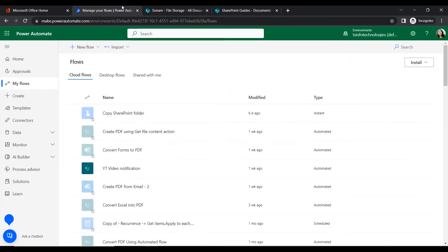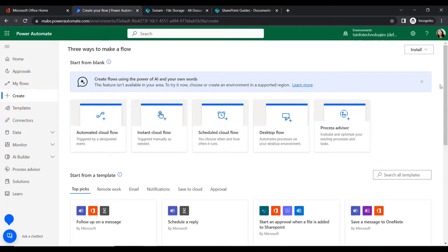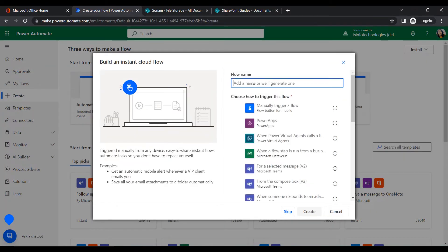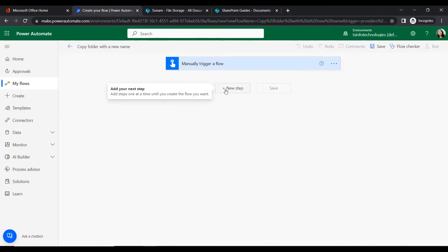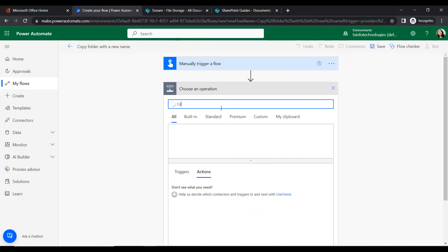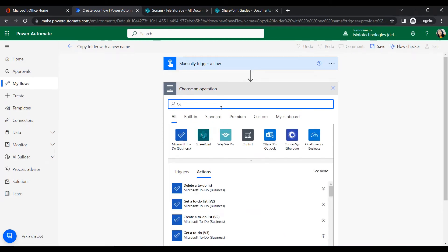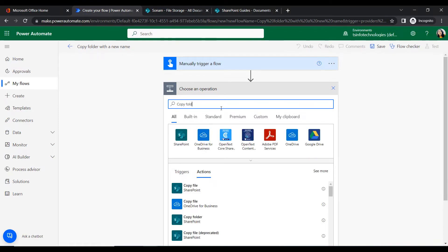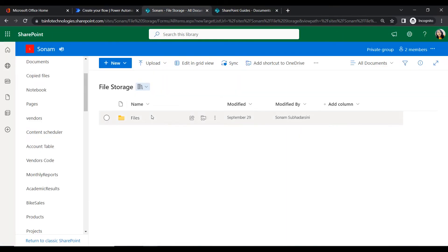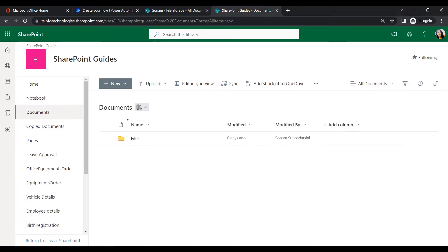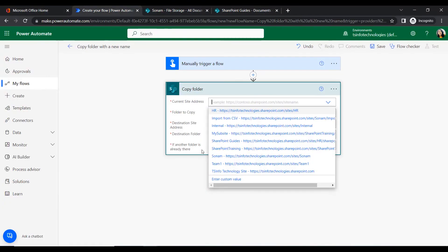Let's see how to copy this folder from File Storage to the Documents library with a new name. Go to Power Automate, click on 'Instant cloud flow', give the flow a name like 'Copy folder with a new name', and select the trigger 'Manually trigger a flow', then click Create. The trigger is now ready. Click on New Step — within a single action we can copy a folder with a new name. Insert the 'Copy folder' action under SharePoint.